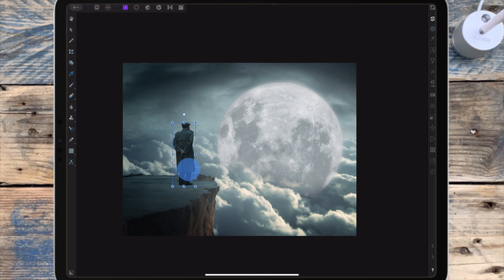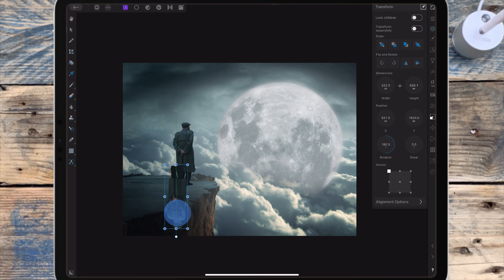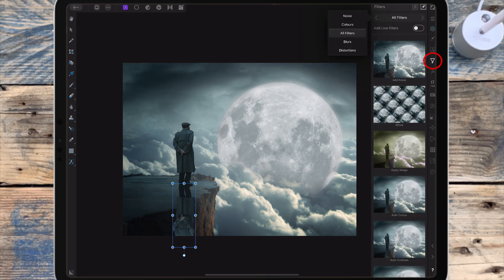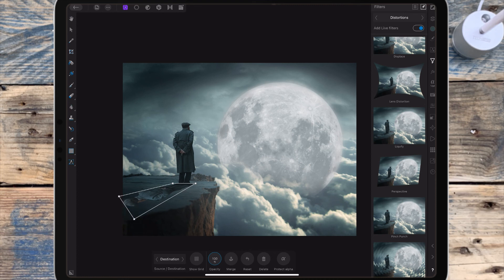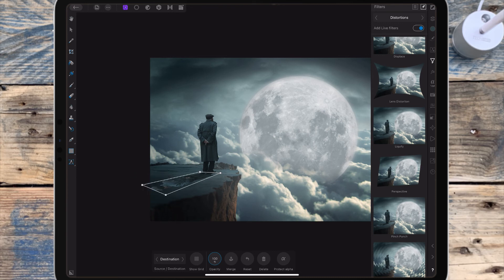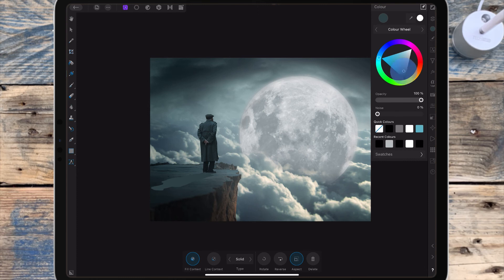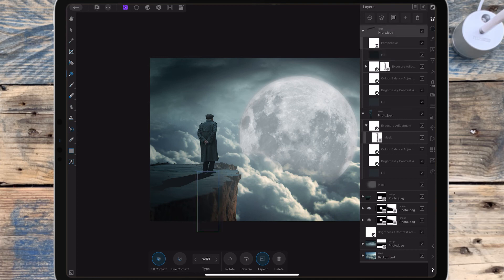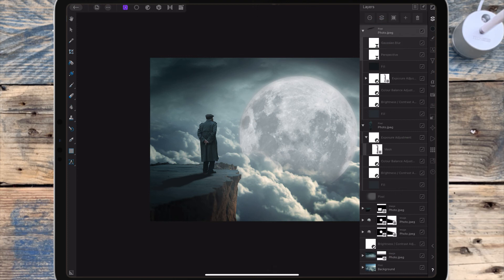Now I want to make a shadow for the man, so I'm duplicating his layer. Going to the transform studio, I'm rotating it and aligning the feet. Then I'm going to the filter studio and adding a perspective filter and dragging that out. I'm adding a fill layer and dragging that onto the shadow, and in the color studio I'm changing the color to black. Clicking on the shadow layer, I'm going to the filter studio again and adding a Gaussian blur, bringing the radius up to around 3. Then I'm bringing the opacity down to around 70.